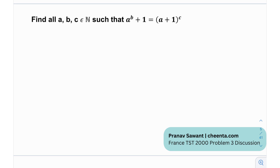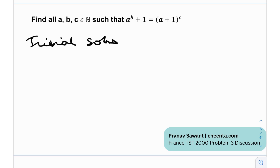Whenever you see a Diophantine equation, or in general a number theory problem involving equations or a system of equations, it's good to discuss the trivial solutions. Trivial solutions are solutions that can be easily found without a lot of hard work — they can easily be found with simple observations, with very little work required.